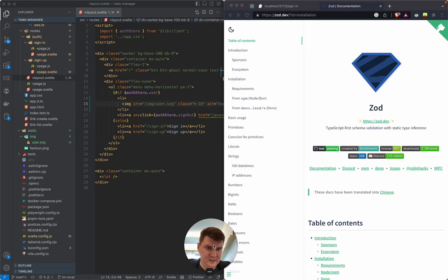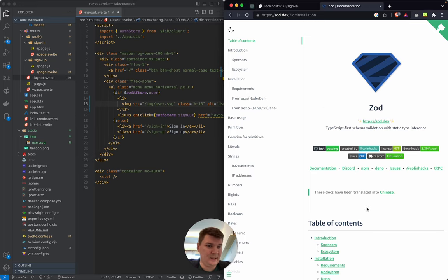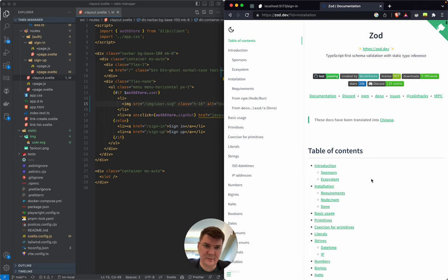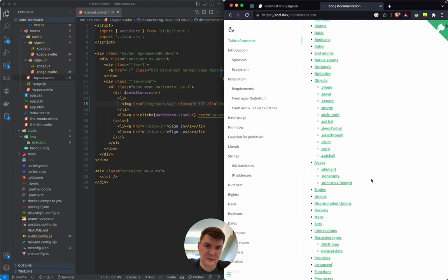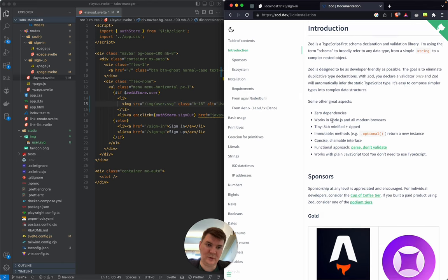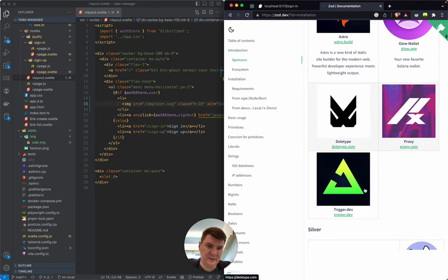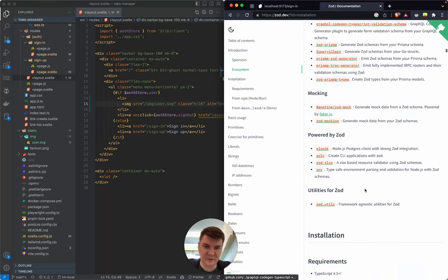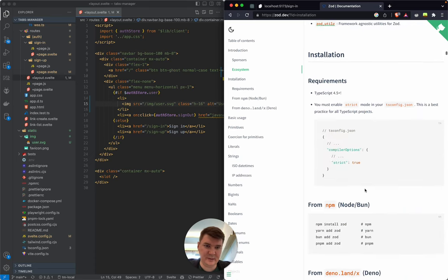This is a fancy library these days that every cool kid should use, they say. So let's check it out — I haven't used it before, so I will learn together. It's very lightweight, we can define schemas with it, and it also provides us types, so I think we can use it on both front-end and back-end.